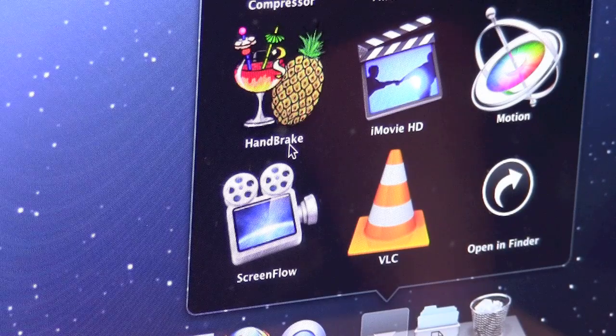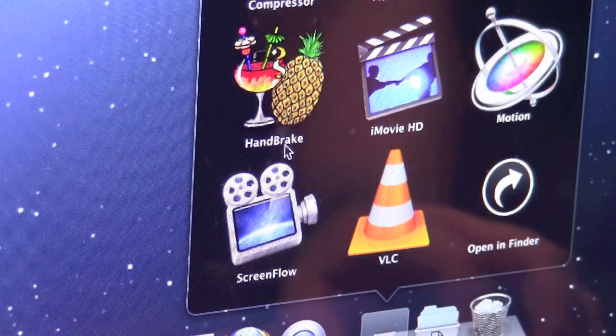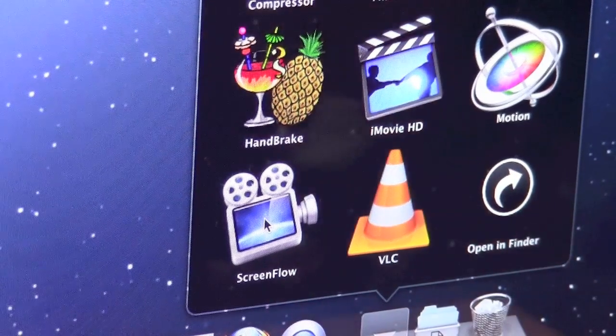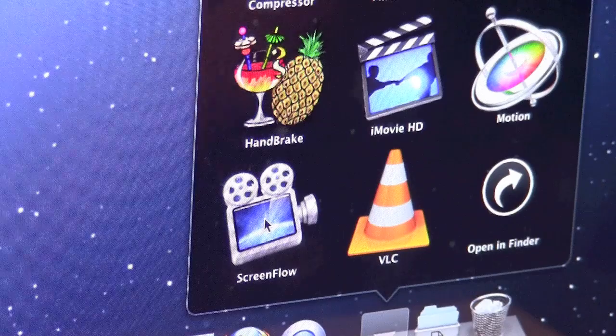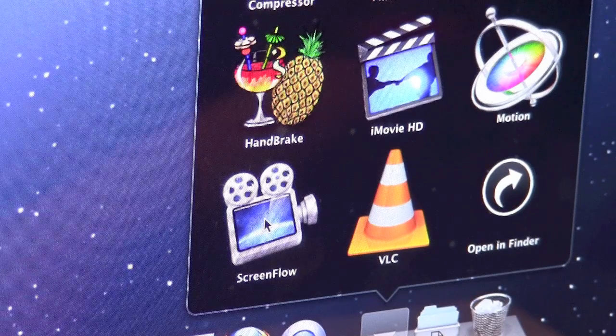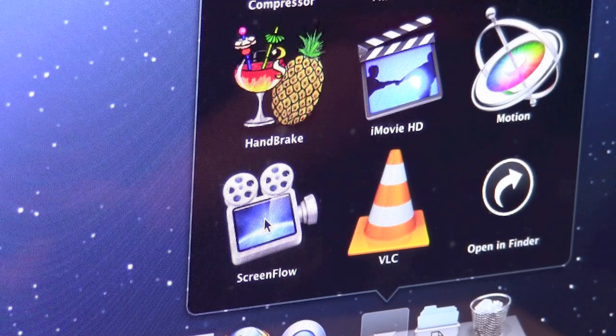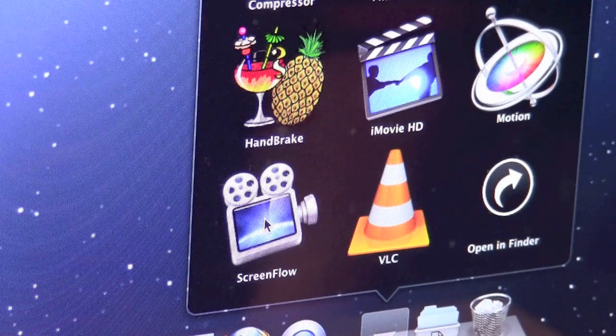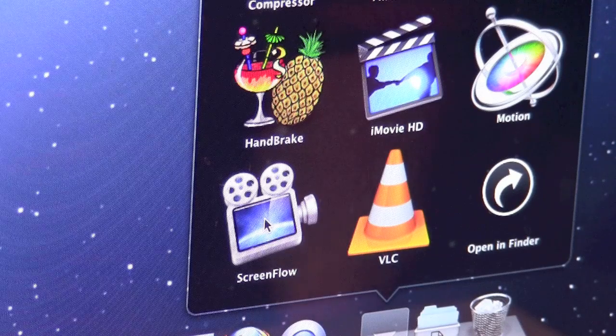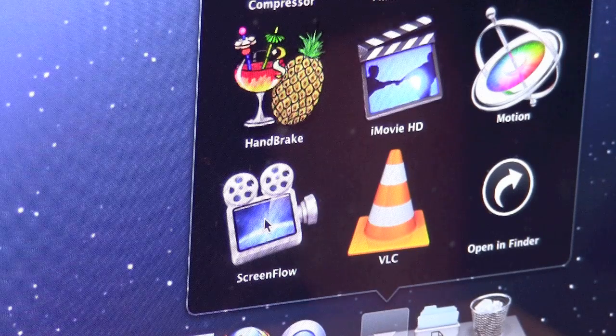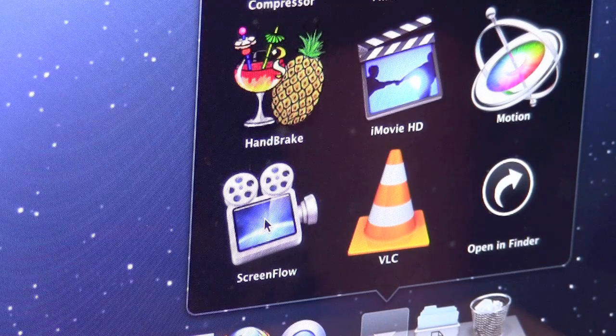And ScreenFlow is what I had used for the majority of my videos up until Mountain Lion, just because I've been having a couple different compatibility issues, which I assume will be resolved by the final release of Mountain Lion and I'll be able to go back to using it then. But for right now I've been using QuickTime Player myself.